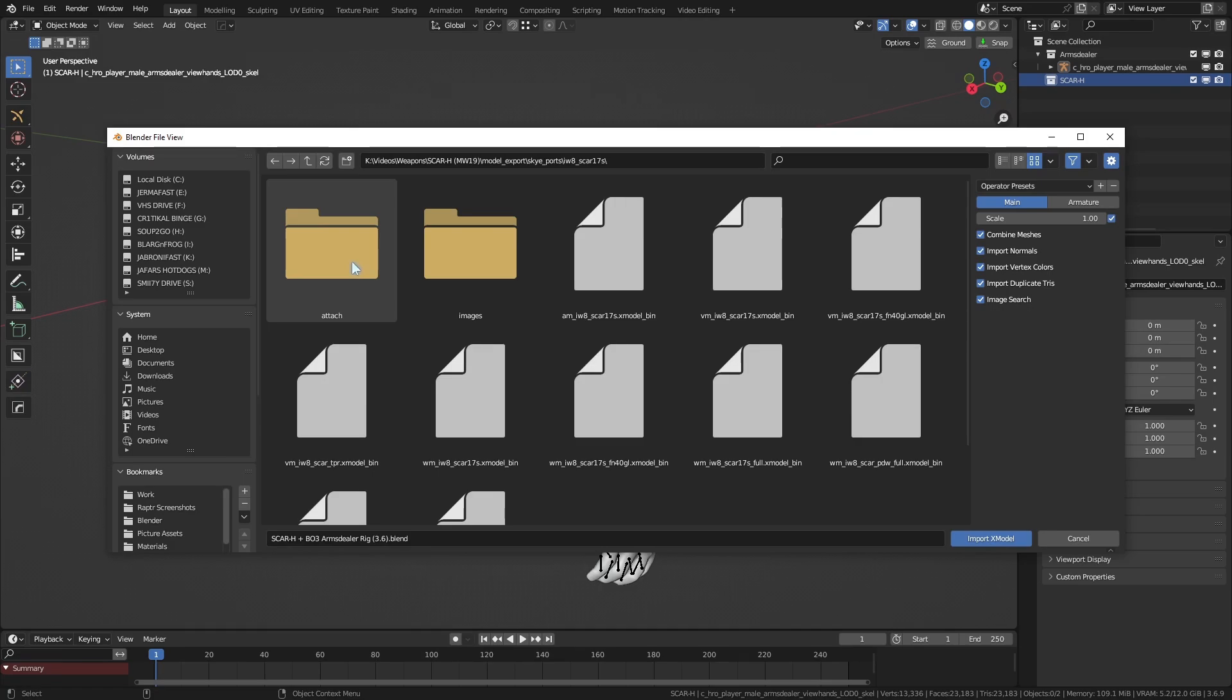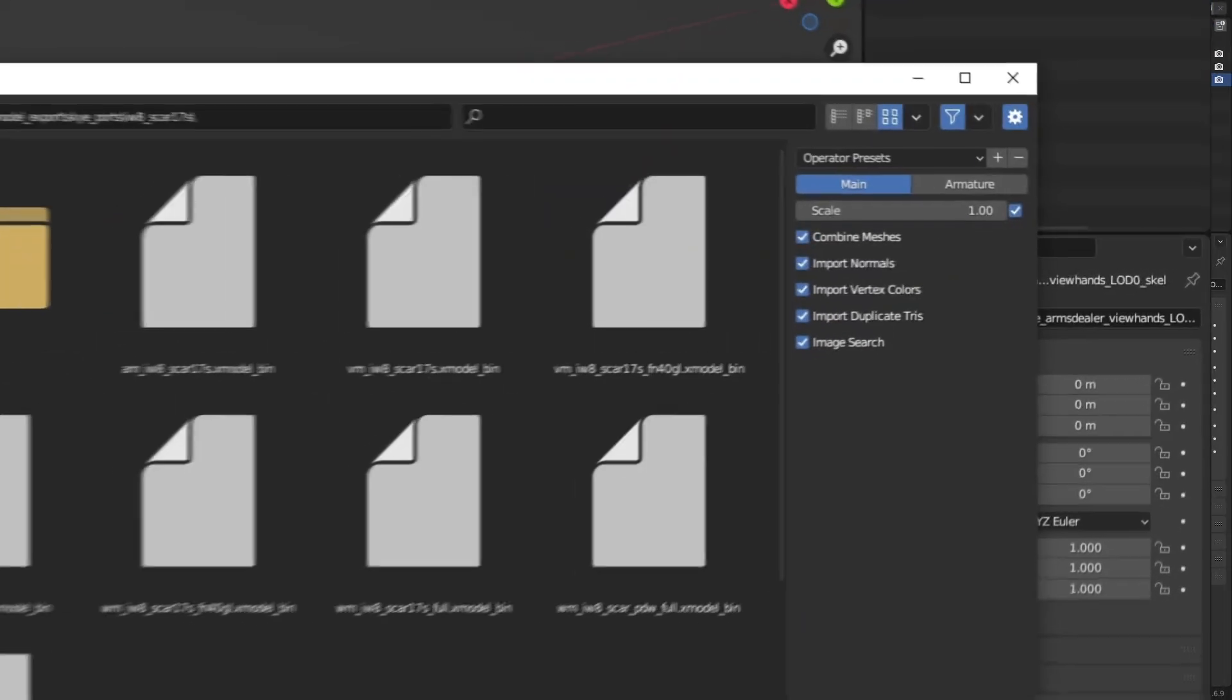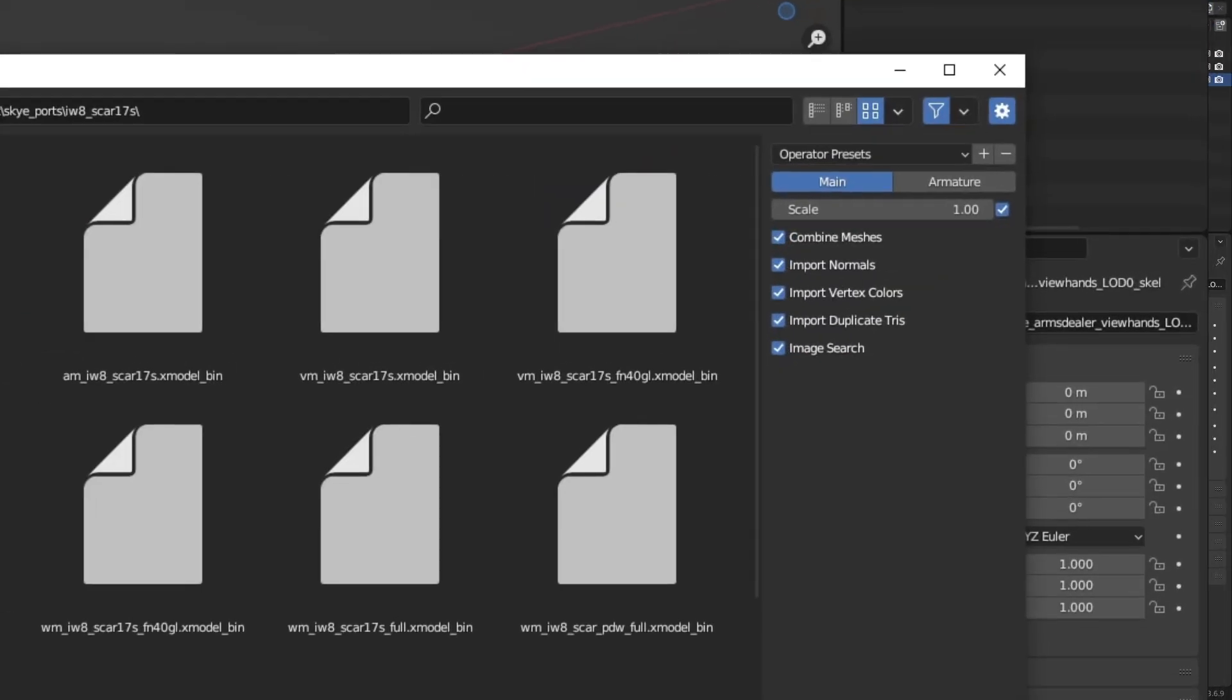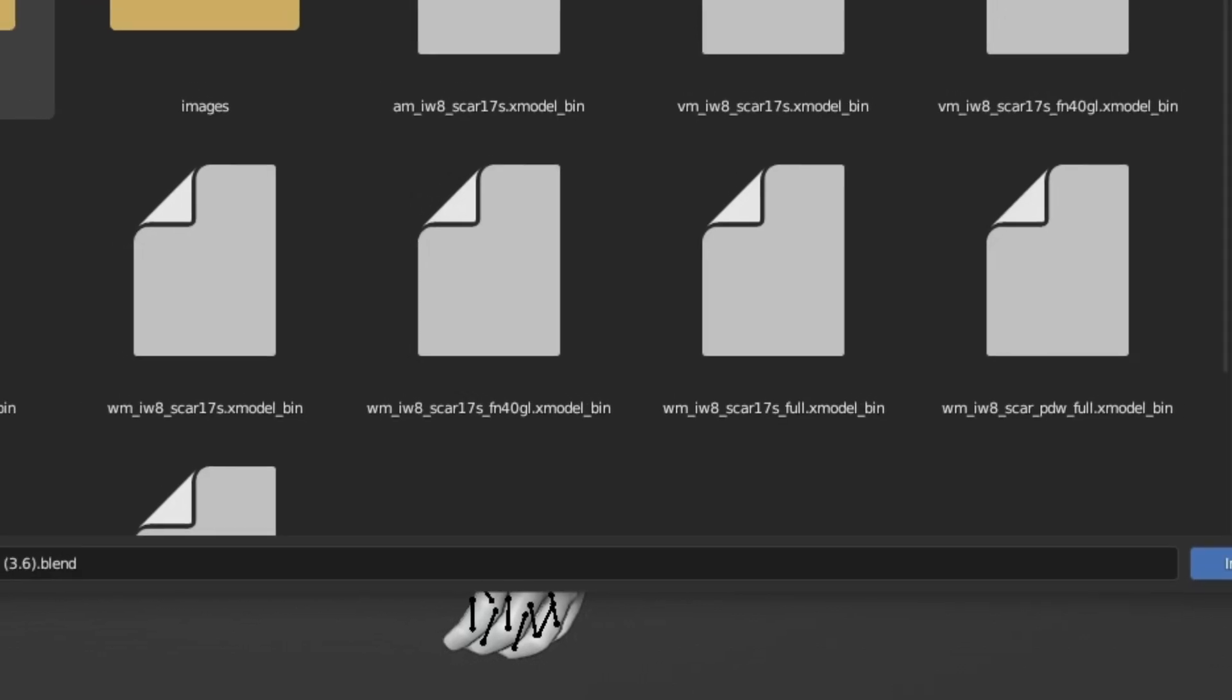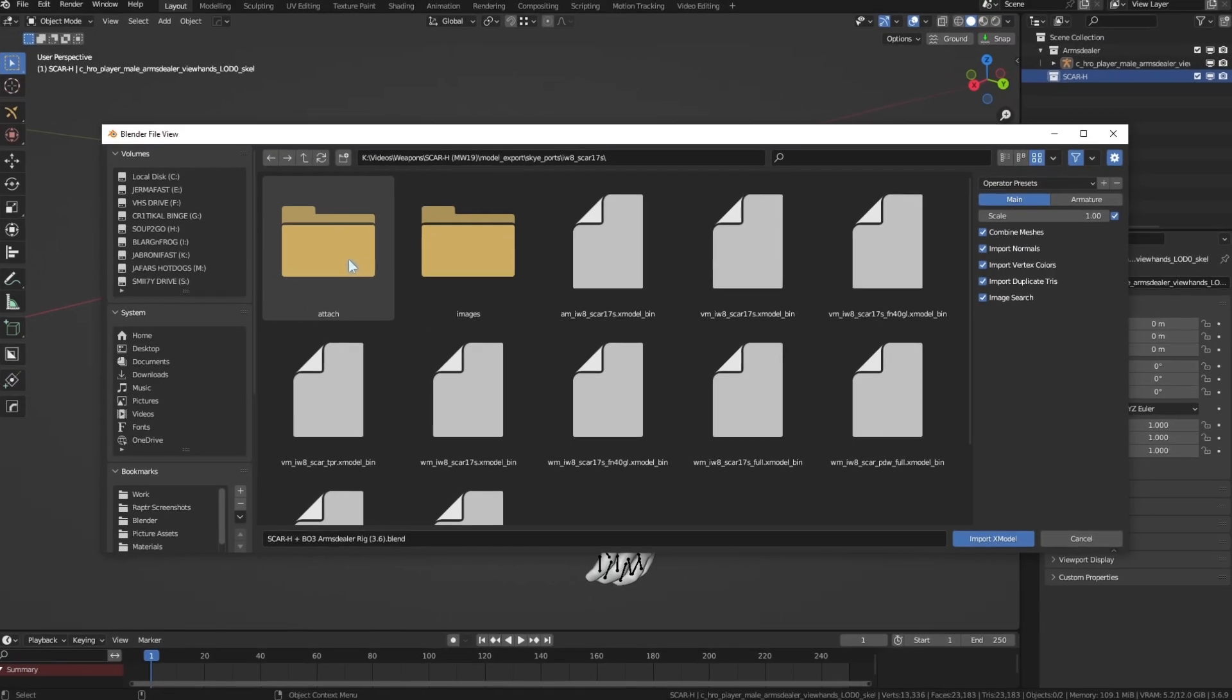We're importing the Xmodel with the default settings. Also, make sure it's VM, which stands for viewmodel, and not WM, which stands for world model. That's just a slightly lower poly version. You can still use the WM models technically, but we want the highest poly, obviously.